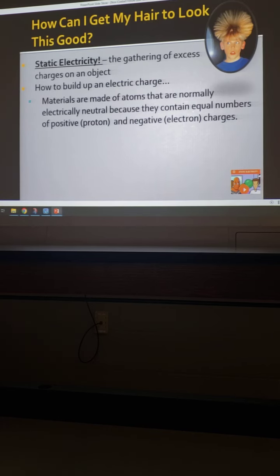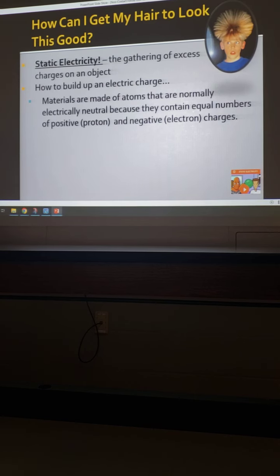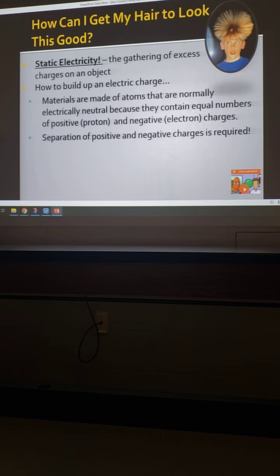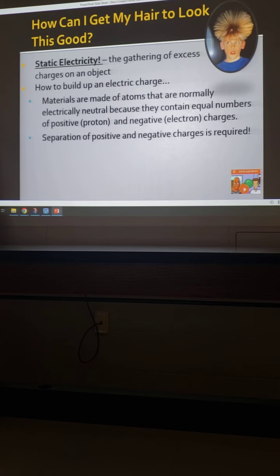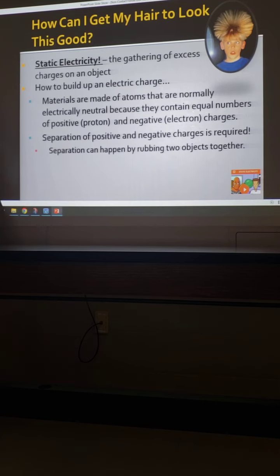Materials are made of atoms that are normally electrically neutral — meaning no charge, meaning they have equal protons and equal electrons. But we can do something very simple to change that. To get a charge, you have to create a separation — a way to cause an uneven number of protons and electrons. We're not all walking around charged, which is kind of nice. But we can make this happen pretty easily by rubbing two objects together.